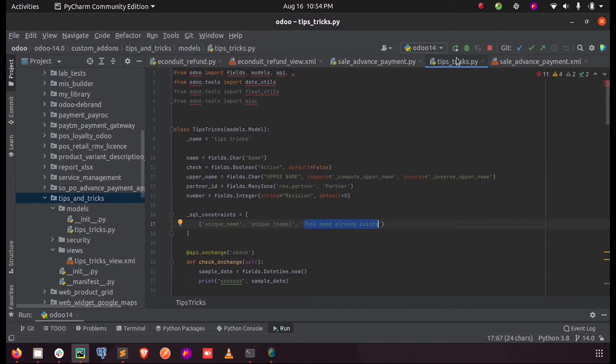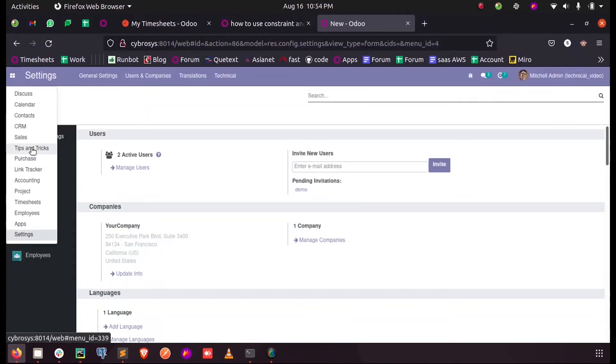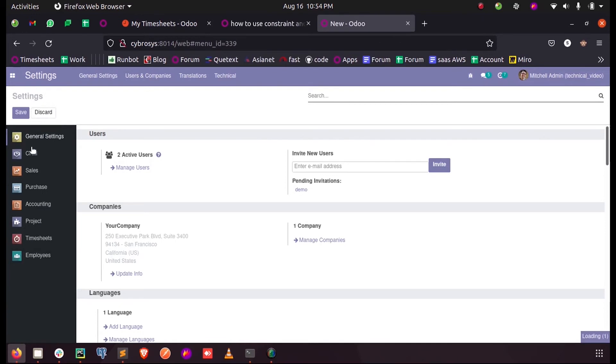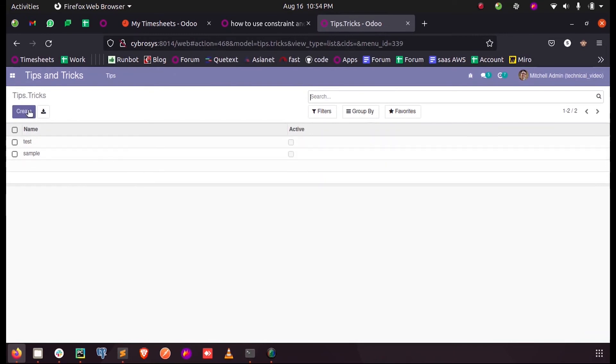I'm just running this and let us try it from the front end. Inside my model you can see I have two records. I am just defining a new record with a name which already exists, that is sample.